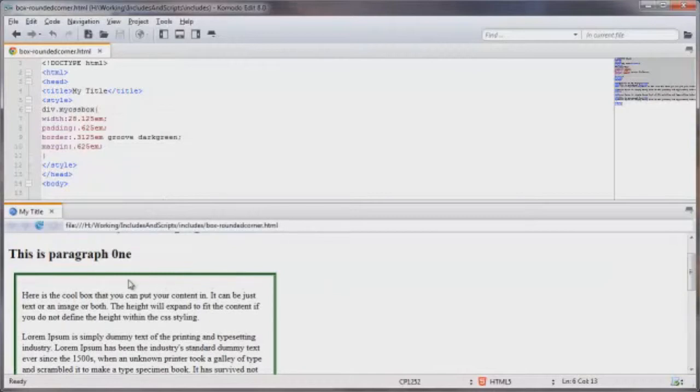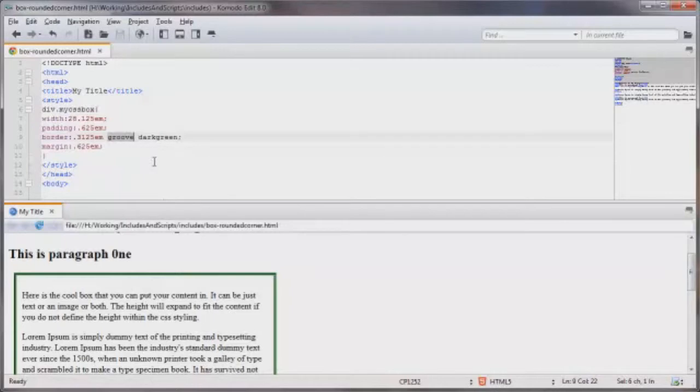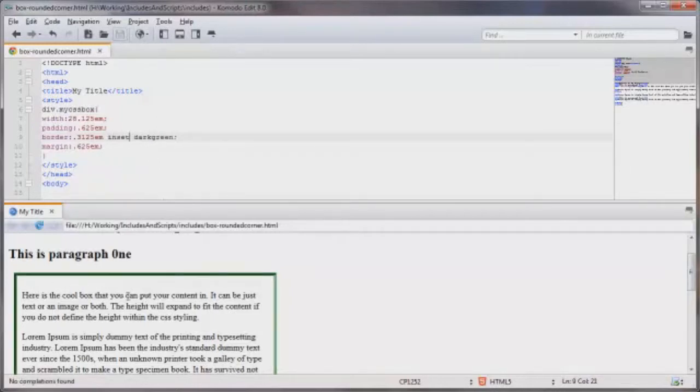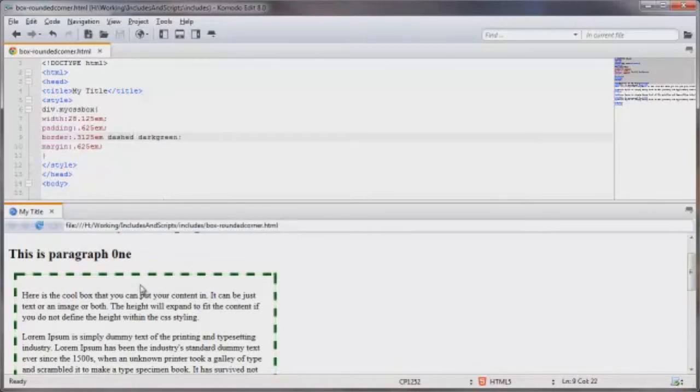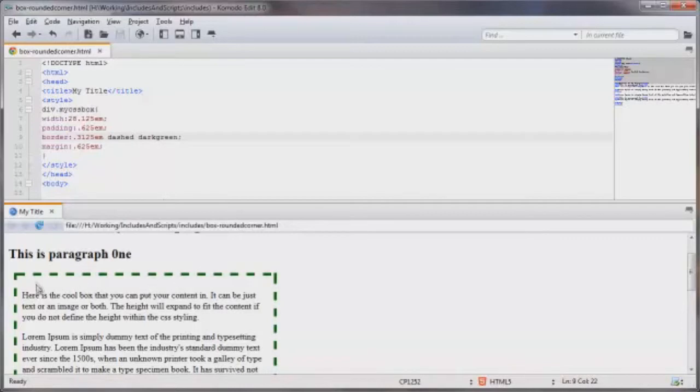We've got the border and this is called groove. And if we were to change this to let's say inset and then save, you can see there's a little bit of a difference there. You can go with dashed, there's a bunch of different ones. Now this may not look as good with the rounded corners as say a more solid border, but we'll have a look at it anyway.